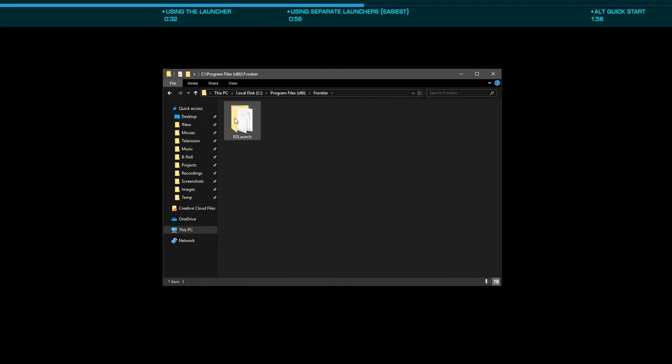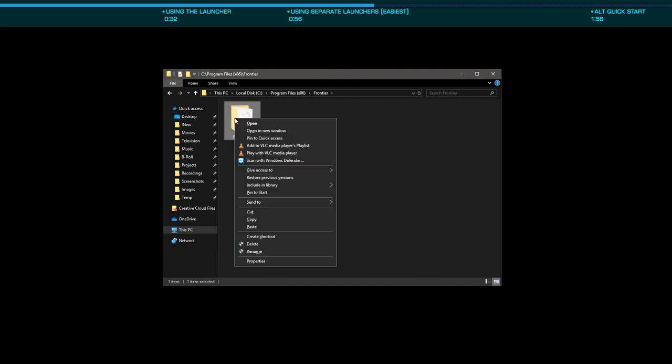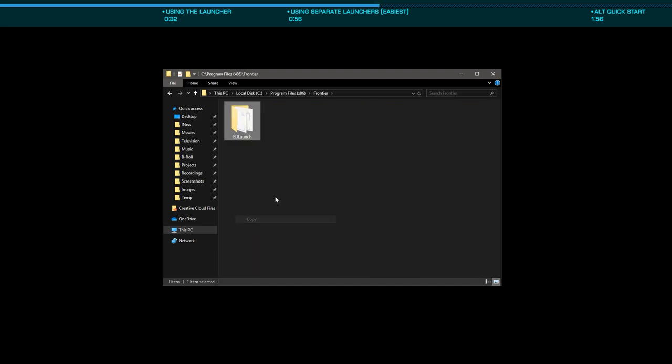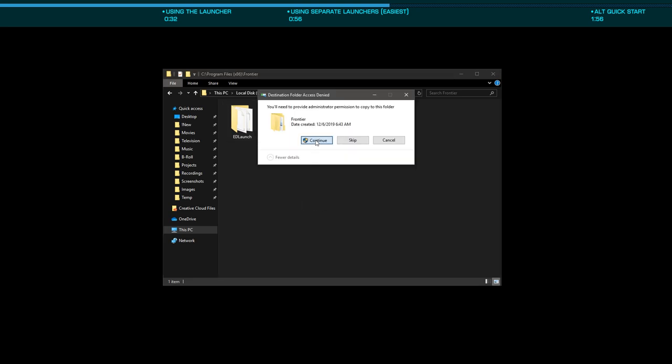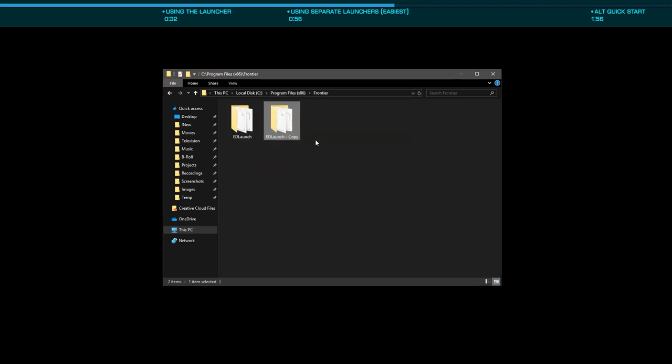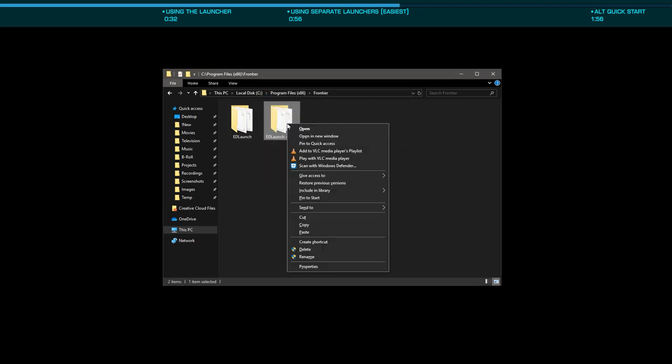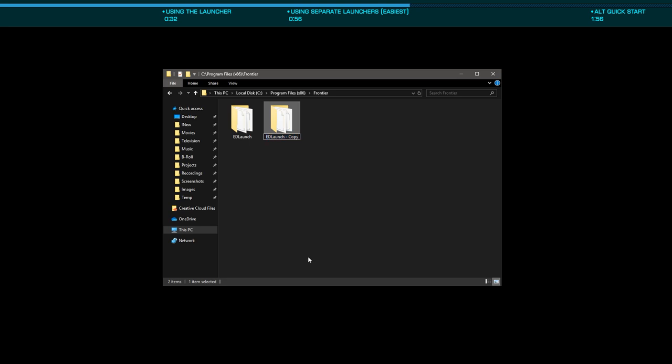Here you'll see a single ED launch directory. Copy and paste this directory, and if prompted by UAC, click continue. You'll then want to rename edlaunch-copy to something like edlaunch-commander name.